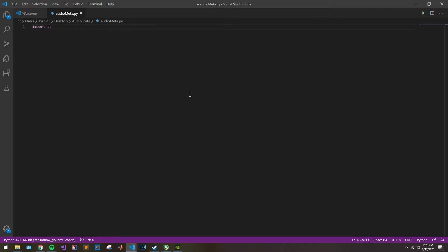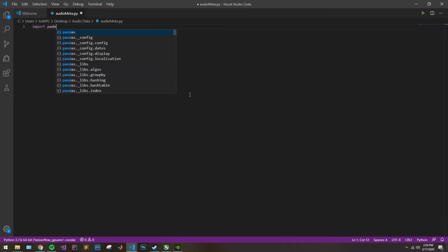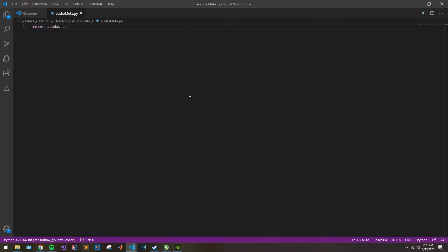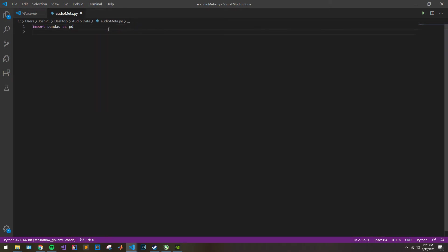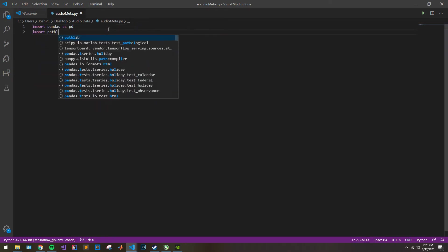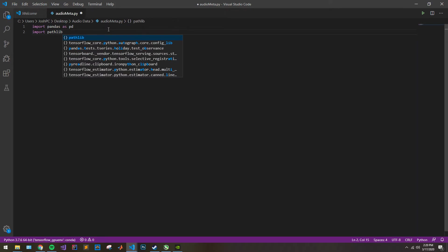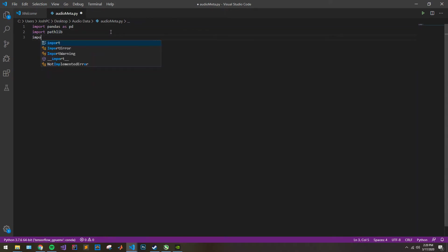First thing you need to do is import pandas as pd. And now we need to import pathlib. This is just because I'm doing this in Windows and it makes it a little easier — otherwise I'd recommend just doing the actual path. Import OS.